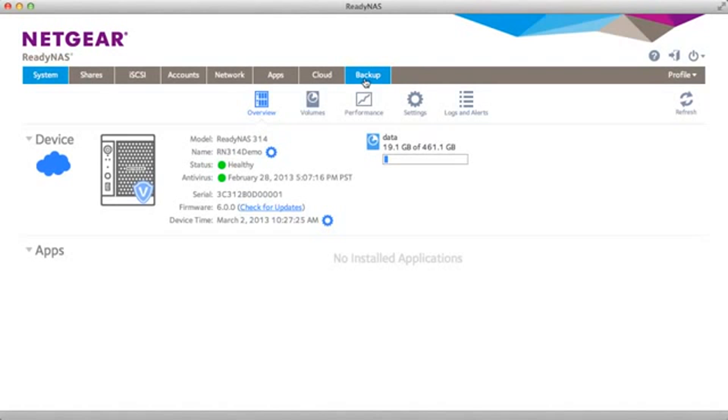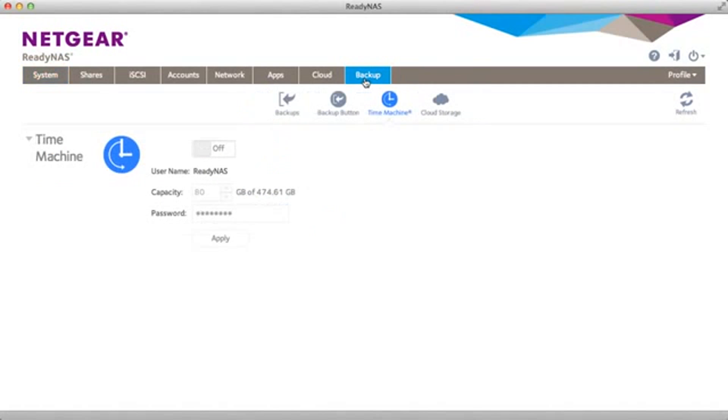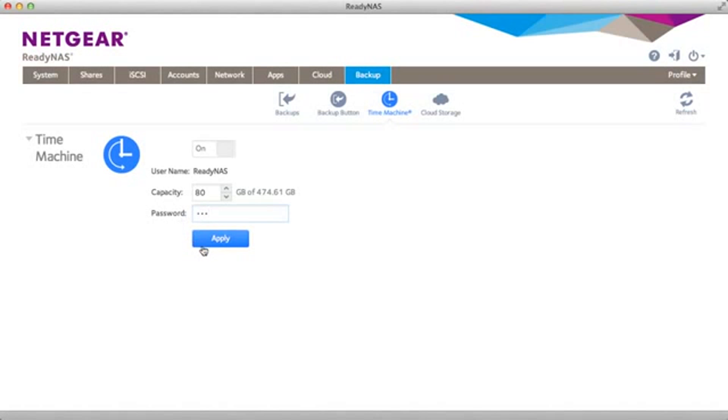To enable Time Machine, all you need to do is go to the backup tab and Time Machine and turn it on. You can set the capacity and you can set a password. Note that the username is defaulted to ReadyNAS. That's all you need to do on the ReadyNAS device itself.